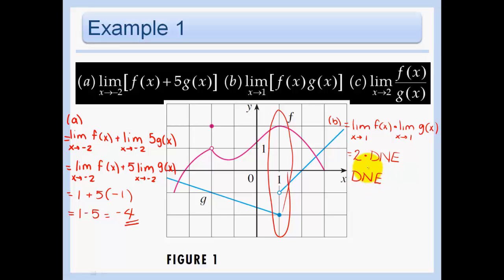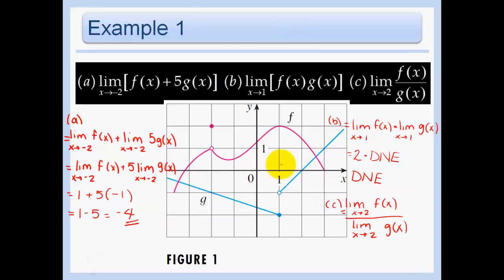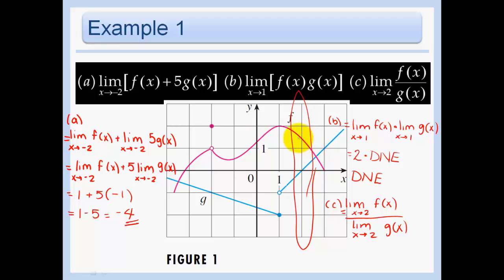Part c: let's apply our limit laws using a quotient. Now we're looking at x equals two. The pink function approaches about 1.5 from both sides, so that limit exists. The blue function approaches zero from both sides — that limit exists too. But thou shall not divide by zero. So in this case, our answer is undefined.